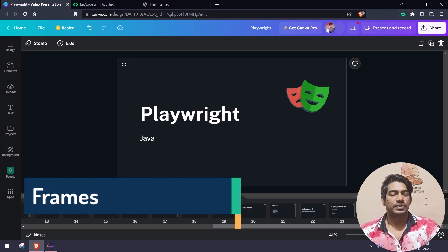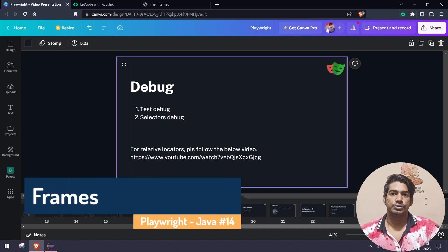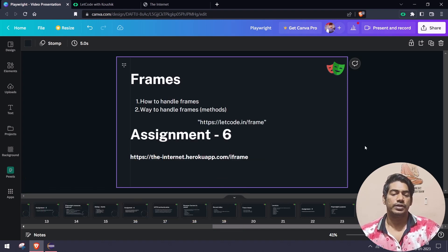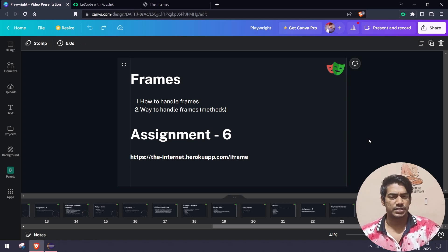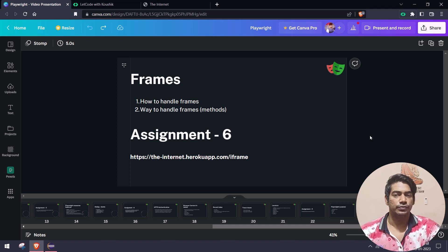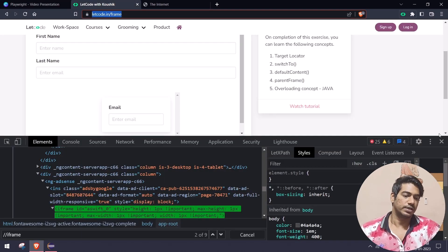Hey guys, welcome back to LeetCode. In our previous video we learned how to do debug, and today we are going to learn how to interact with frames and the different ways to handle frames. It's going to be very simple and easy compared with Selenium - the same concept mostly but with a few advantages. Let's get into the demo so you will understand it better.